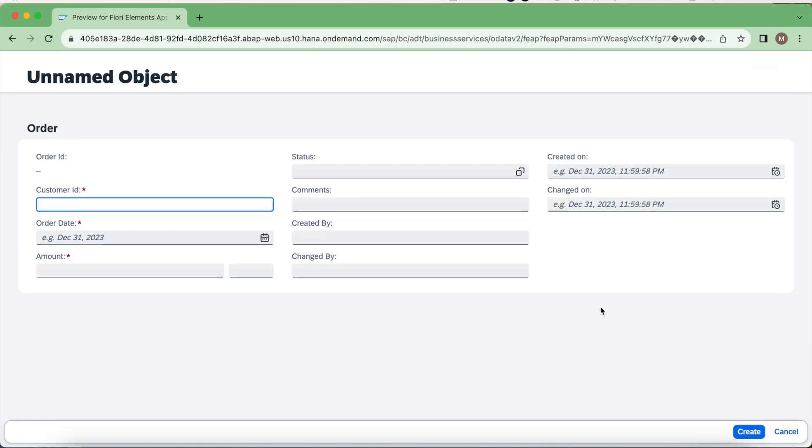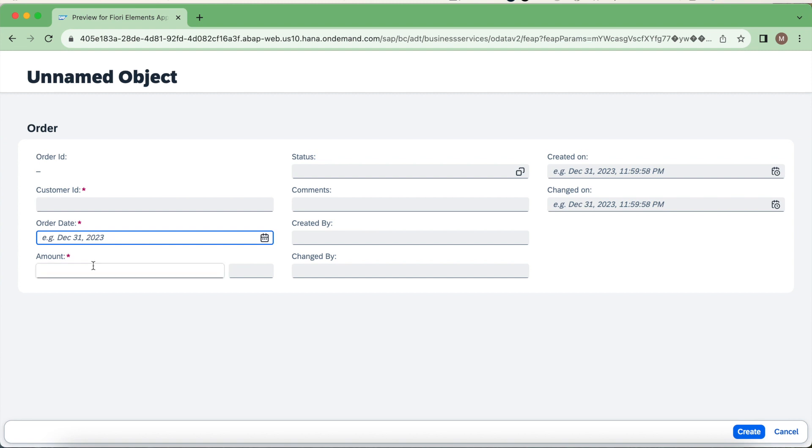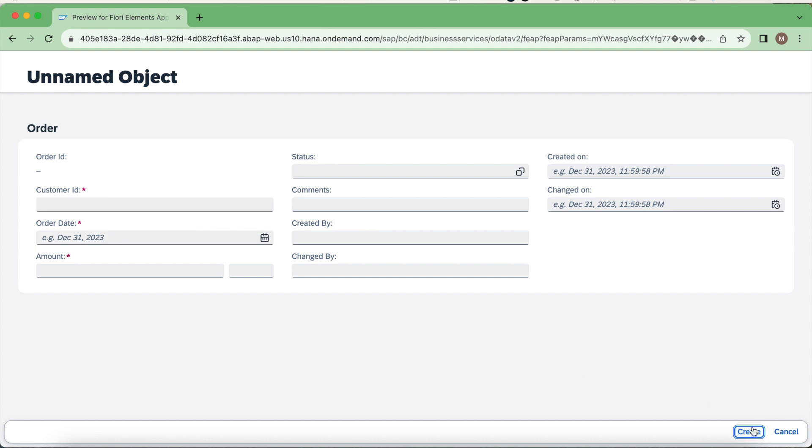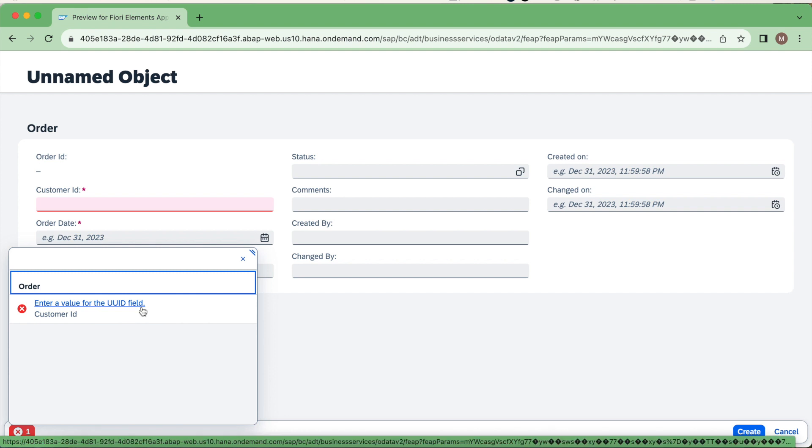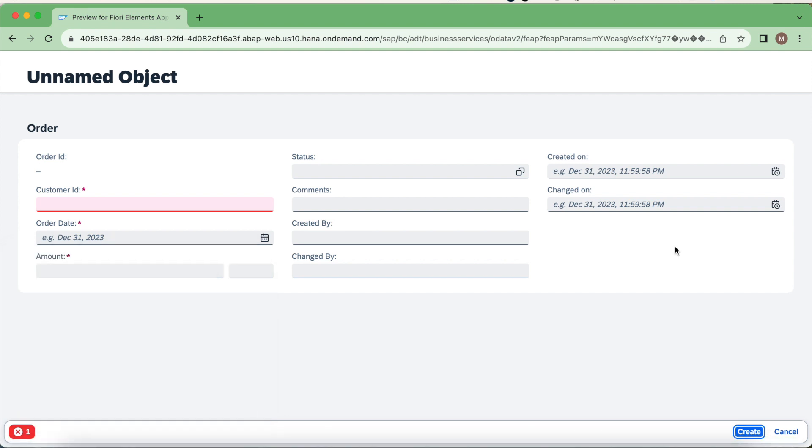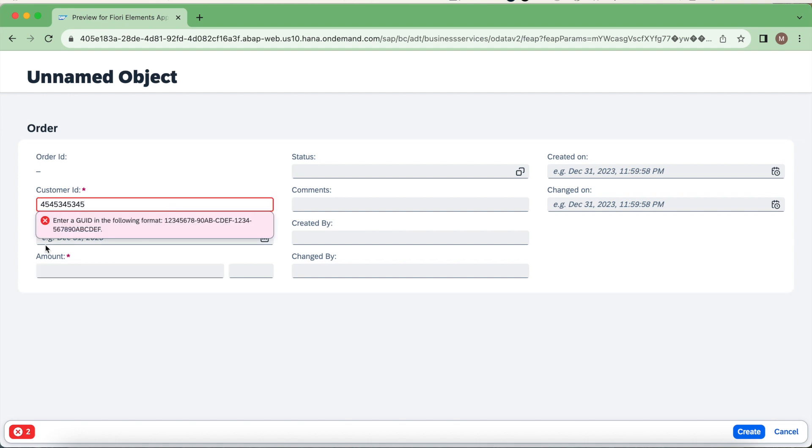Click create now. You could see here the customer ID becomes mandatory, and likewise order amount. Let's try to create it now. It says enter a value for the UUID field. Customer ID is the UUID. If I give a random field for this, it will say it has to follow the format. Even the data type for the particular columns will be validated by the framework.